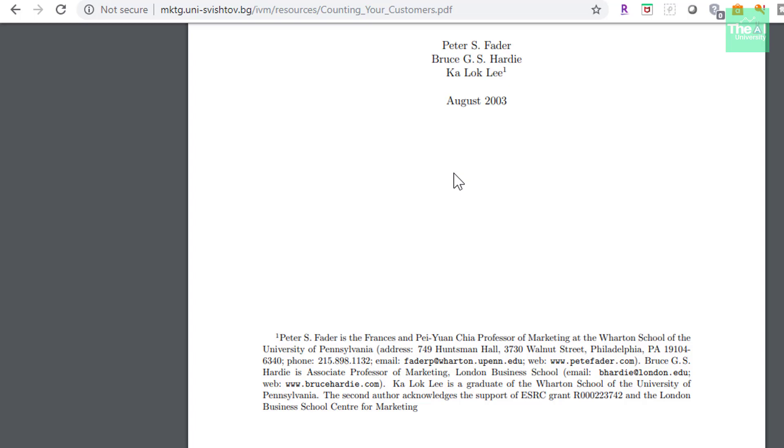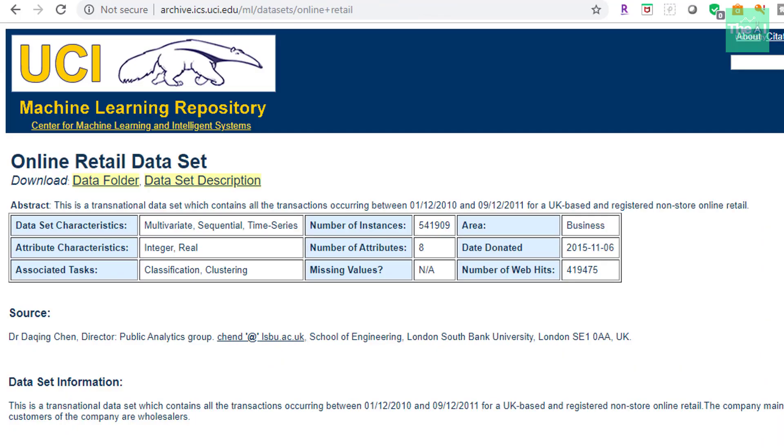As far as dataset is concerned, I will be using the online retail dataset, which I used in customer segmentation project as well, where we are finding out the most loyal customers of the company, as well as the ones who are on the verge of churning out. If you want to watch that playlist, then you can click on the I button above. This dataset can be downloaded from UCI Machine Learning Repository, and I will provide the link of the same in the description section.